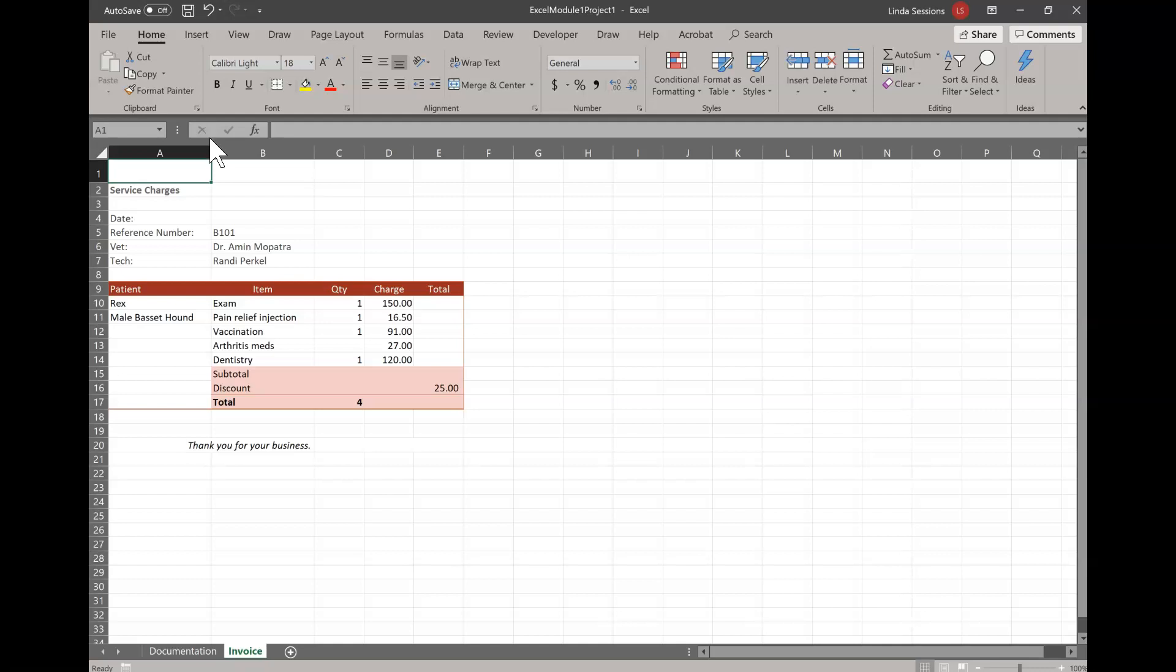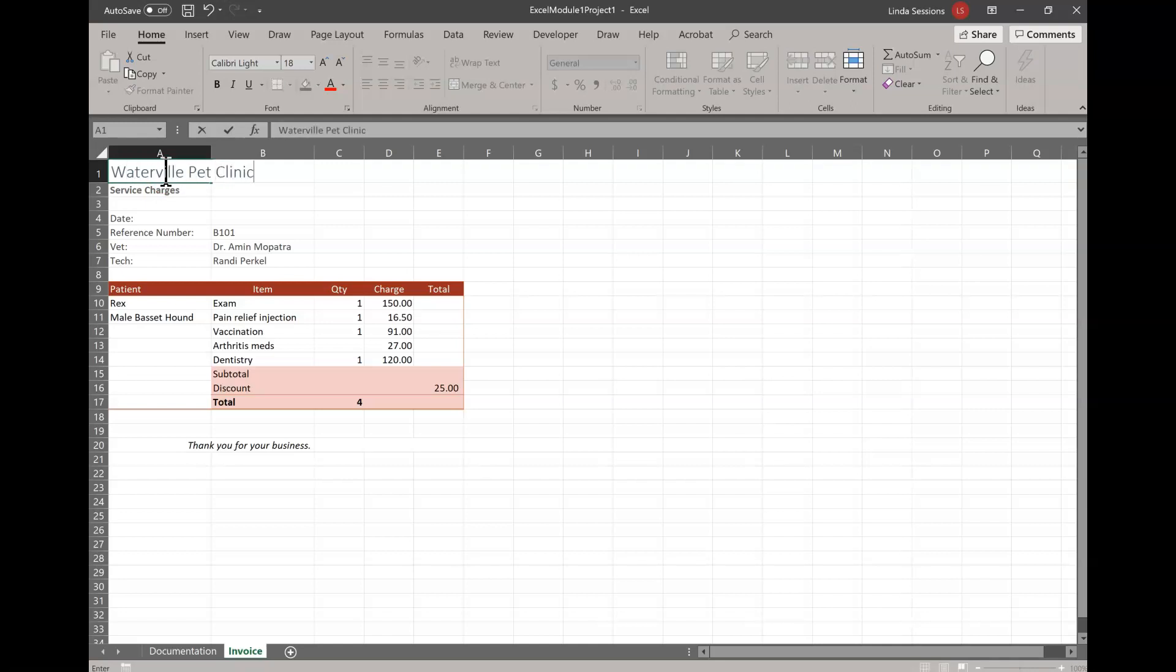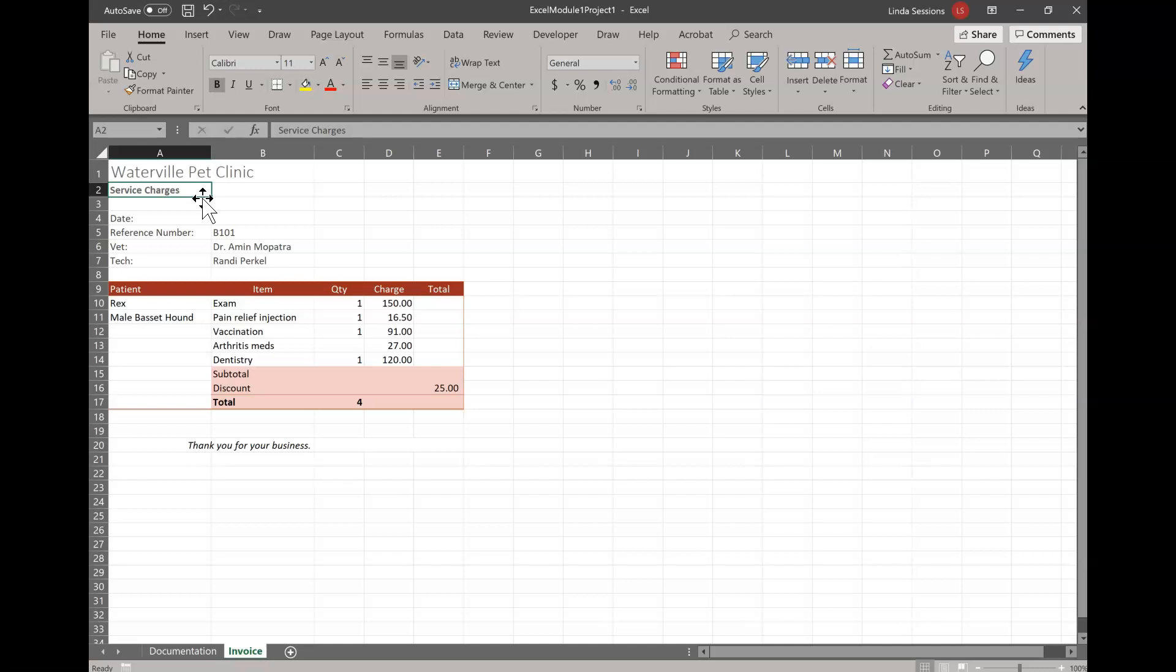The first thing we want to do is enter the text Waterville Pet Clinic in cell A1. Usually it tells you what to do and then what cell to work it in. So make sure as you're working through your Excel assignments that you take the time to read the entire instruction. We're going to click first in cell A1 to make that our active cell and then we're going to put in Waterville Pet Clinic. Now we haven't finished putting anything in yet until we click on this check mark button up here or we hit the enter key. The main difference is when we hit the enter key our active cell is going to move down one. If we were to click this check mark our active cell would stay the same. Make sure you spell it correctly.